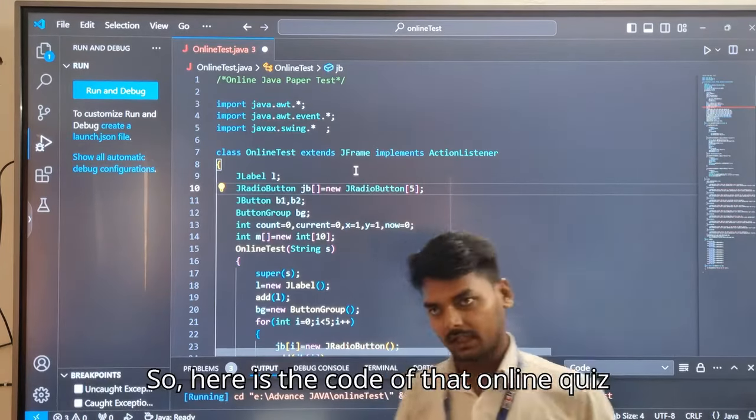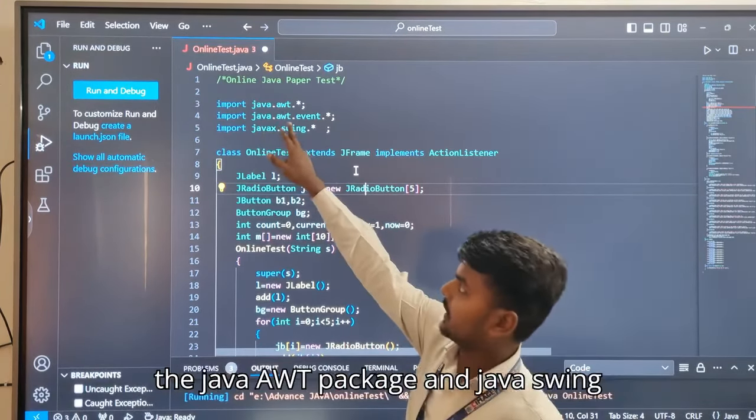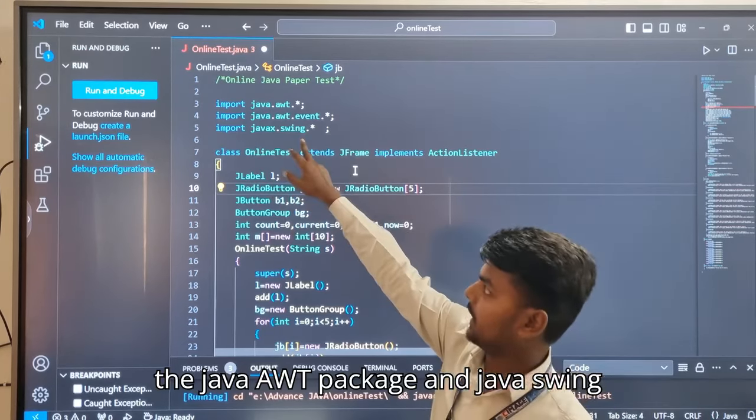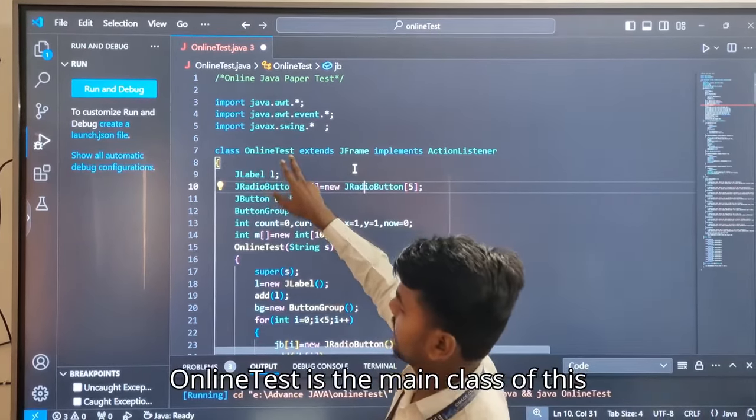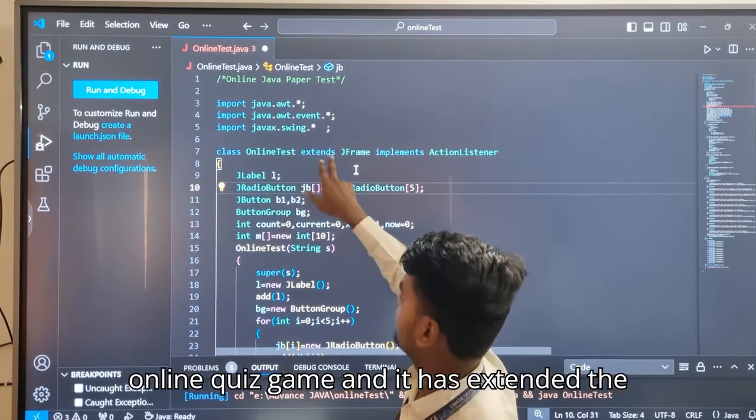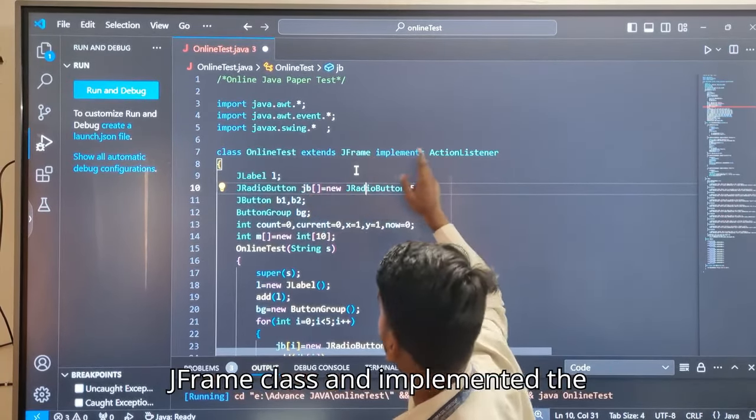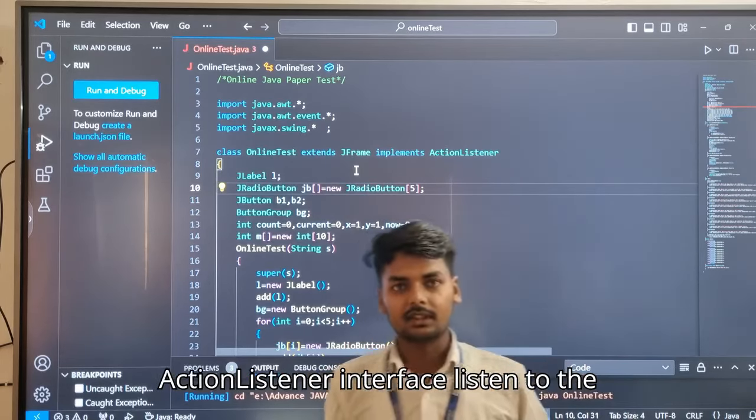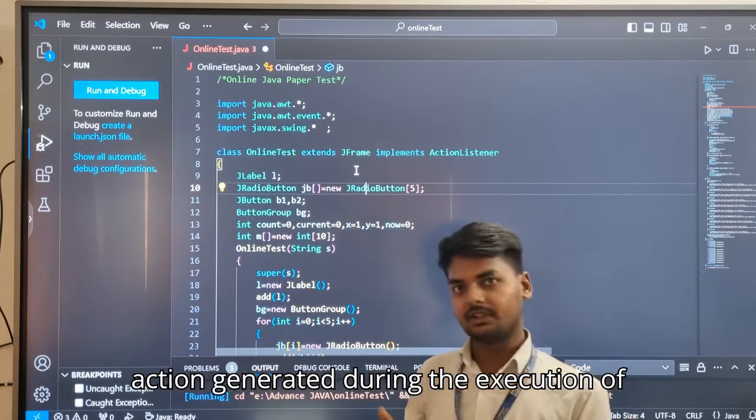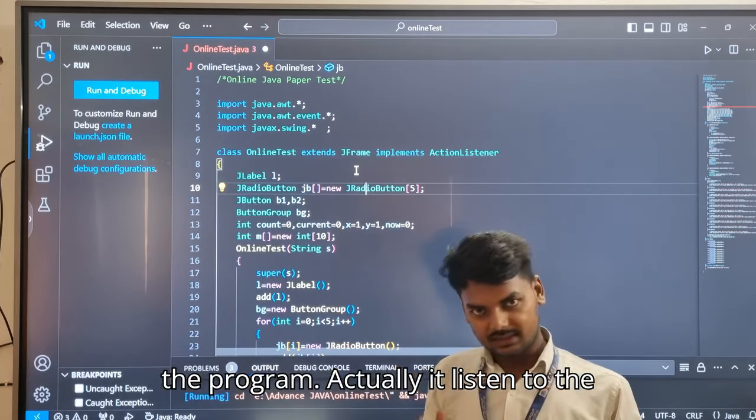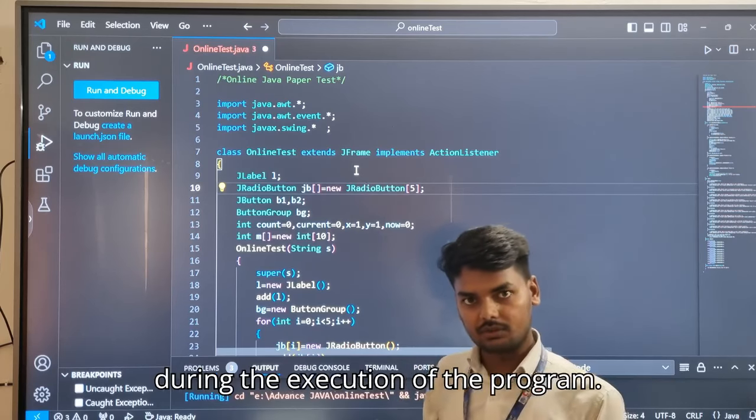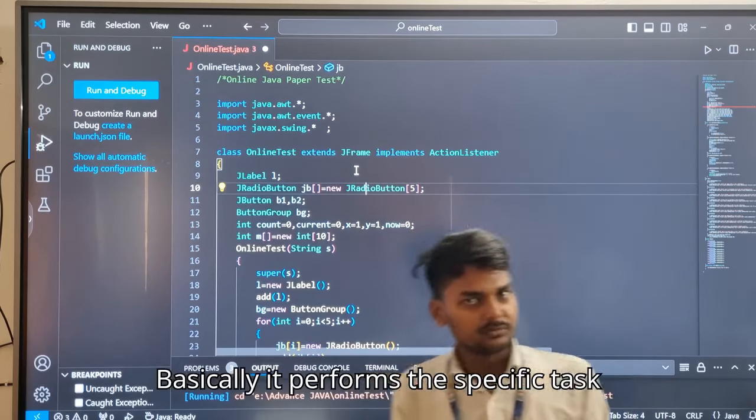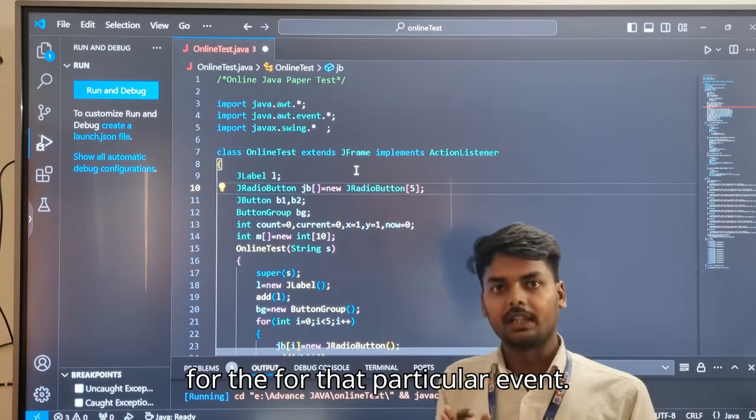Here is the code of that online quiz game. You can see that I have imported the Java AWT package and Java Swing package. The class OnlineTest is the main class of this online quiz game, and it has extended the JFrame class and implemented the ActionListener interface. The ActionListener interface listens to the action generated during the execution of the program and performs the specific task for that particular event.